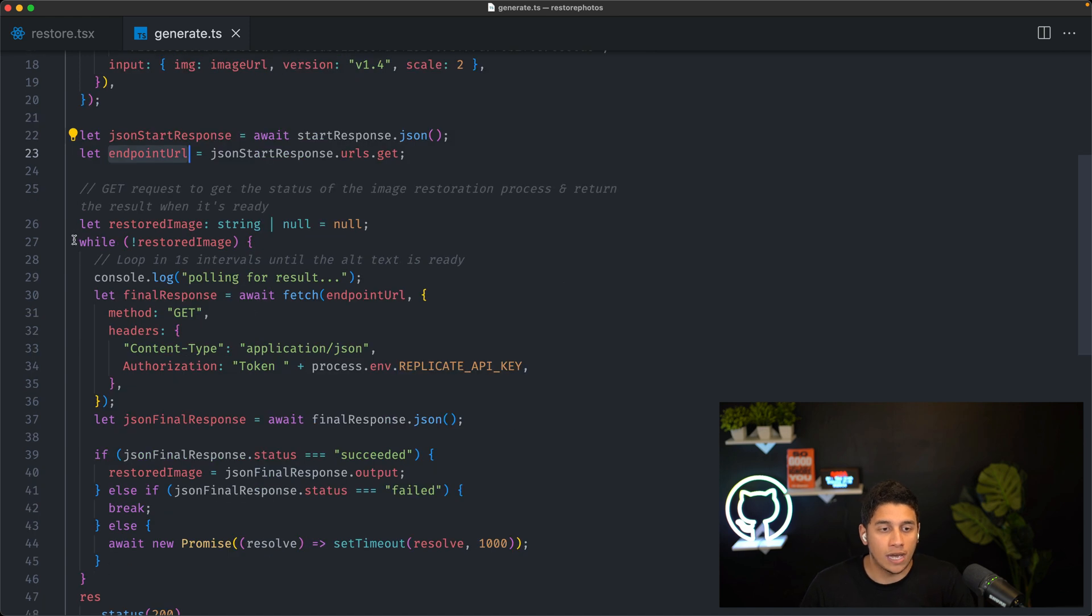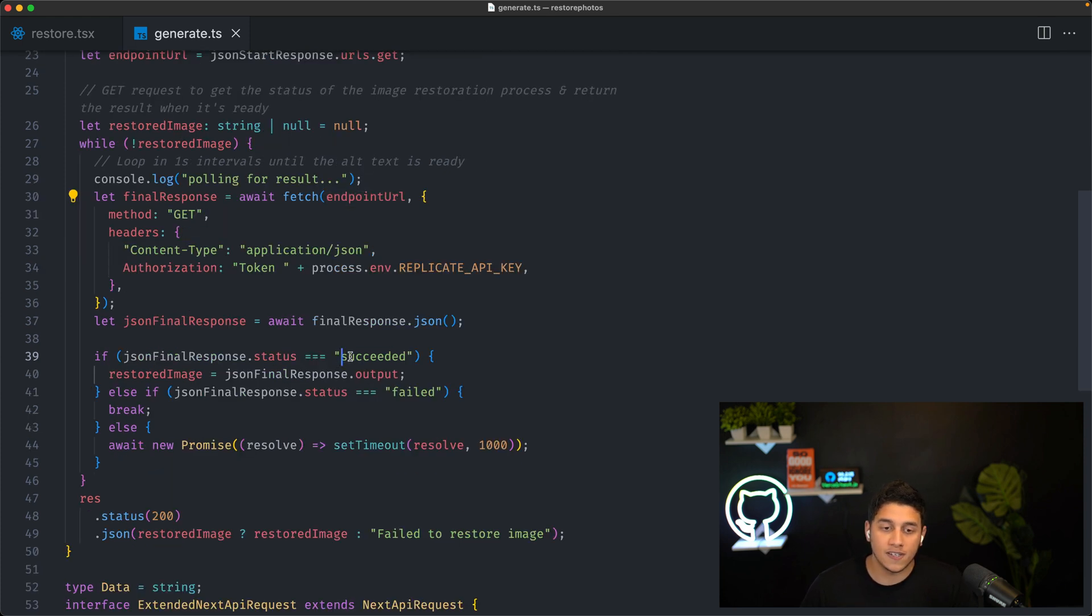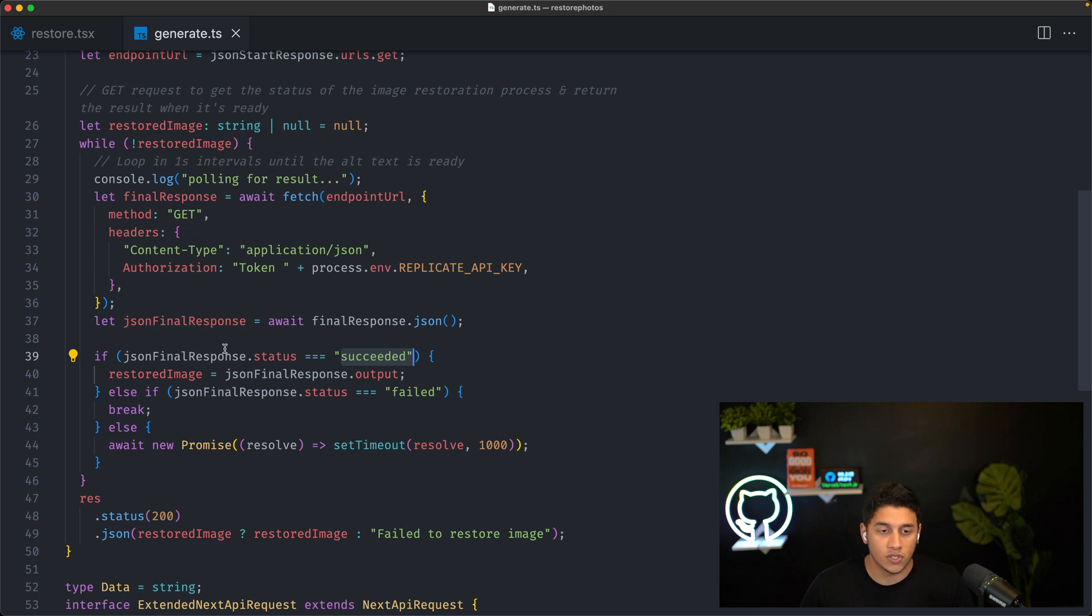So that's what we do down here. We have a while loop that pulls every second, and it pulls this endpoint URL. And if the status is succeeded, that means it finished, and we just get back the restored image and return it back to our front end.